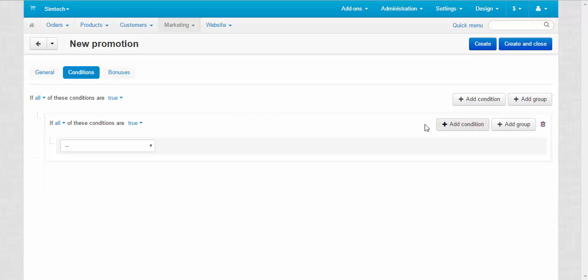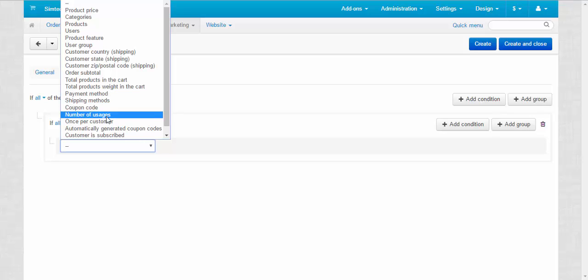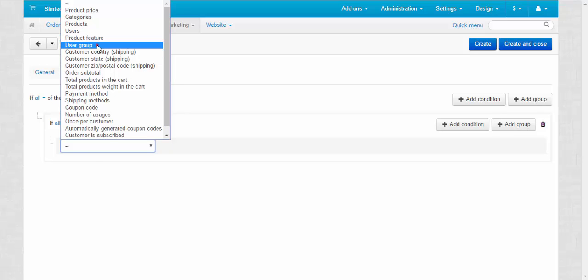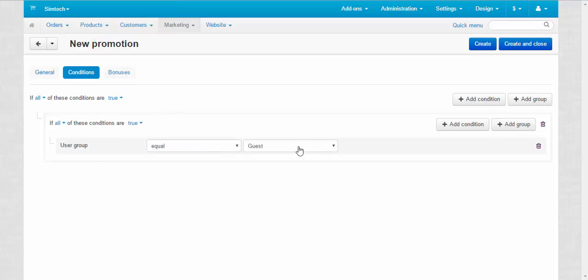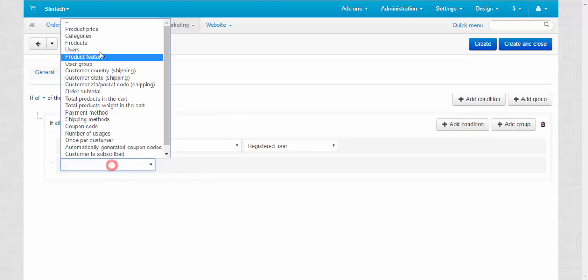After that we can add conditions to this group. Groups are good for combining conditions of the same type. Let me show you. For example, you can combine user group and users.